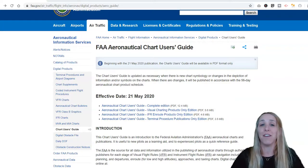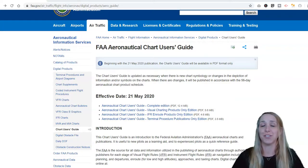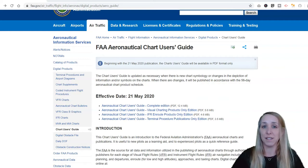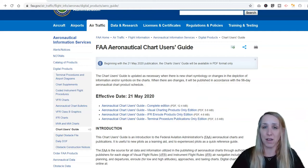How to use the FAA Aeronautical Chart User's Guide. This user's guide that the FAA has recently published is a great resource for you as you are learning how to read VFR sectionals.